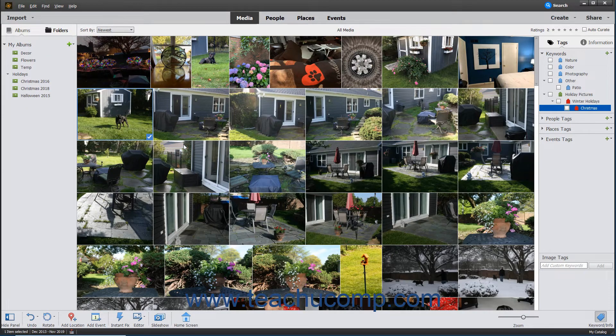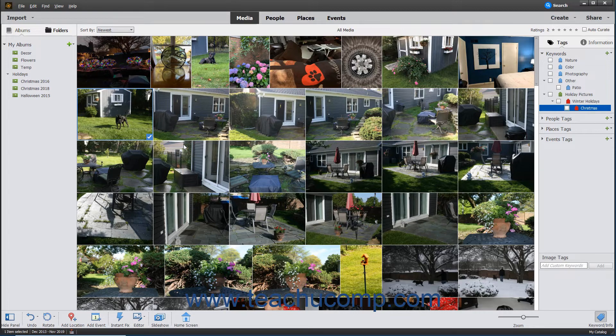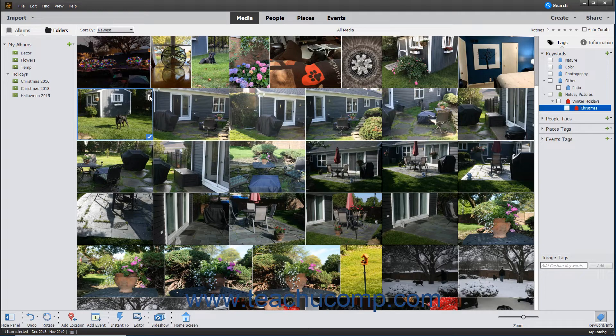Your stacked images will now appear in the organizer window with only the top image shown. You will see the stack icon in the upper right corner of the image.